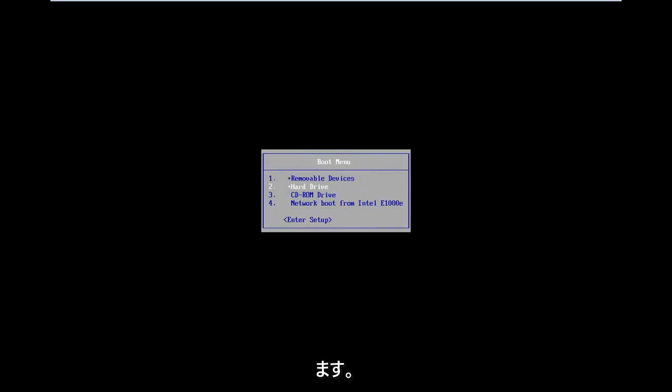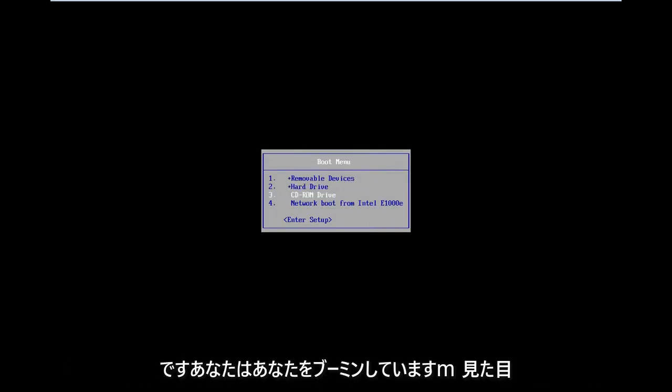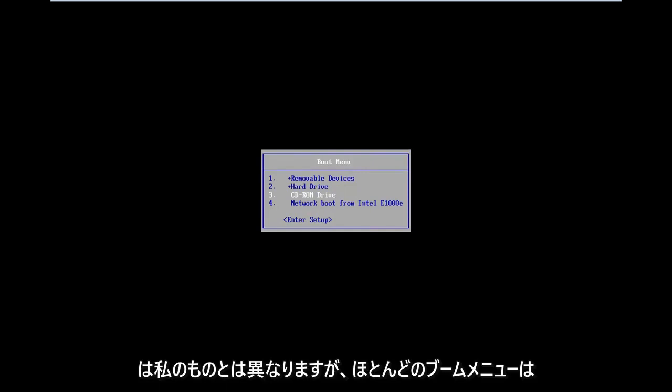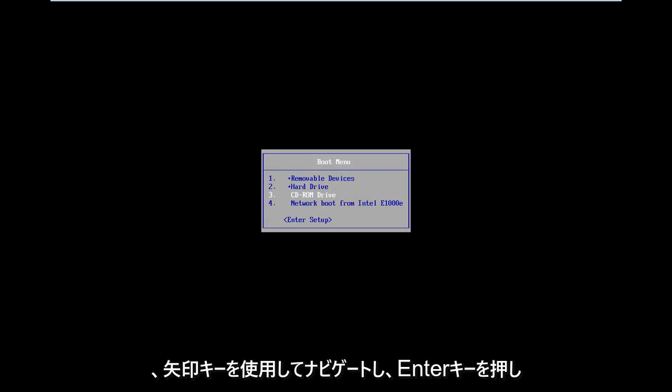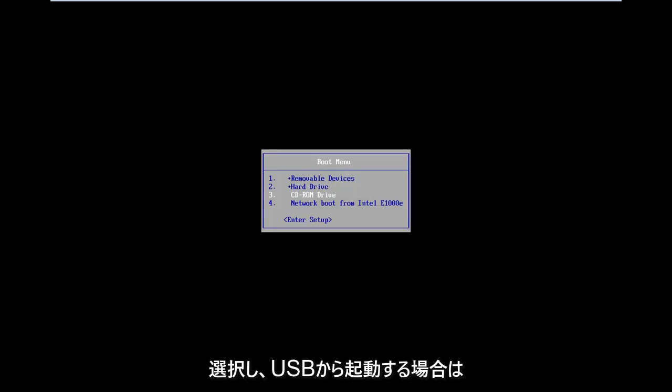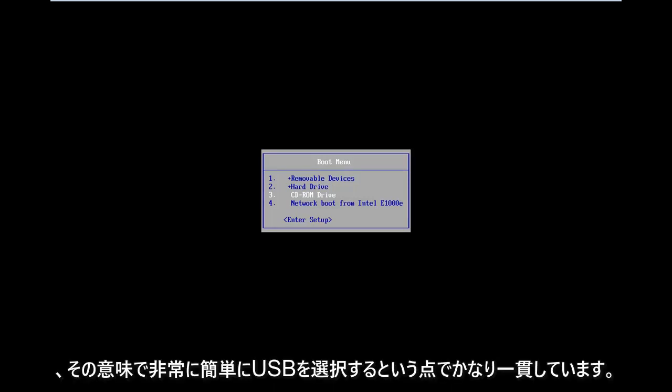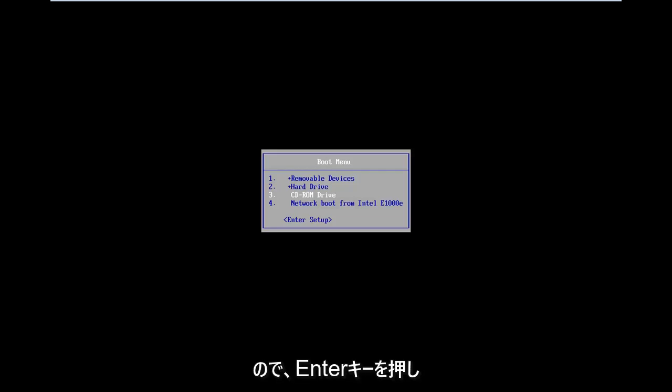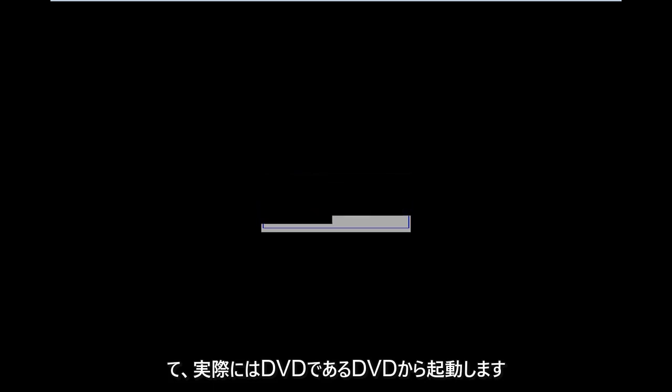I'm just waiting on the boot menu to load. In the boot menu, I'm going to go down and select my CD-ROM drive because I've burned to a DVD. Your boot menu might look different than mine; however, most boot menus are consistent in that you use your arrow keys to navigate and hit Enter to select. If you're booting from a USB, select USB. I am currently highlighted over my CD-ROM drive, so I'm going to hit Enter to boot off my DVD.